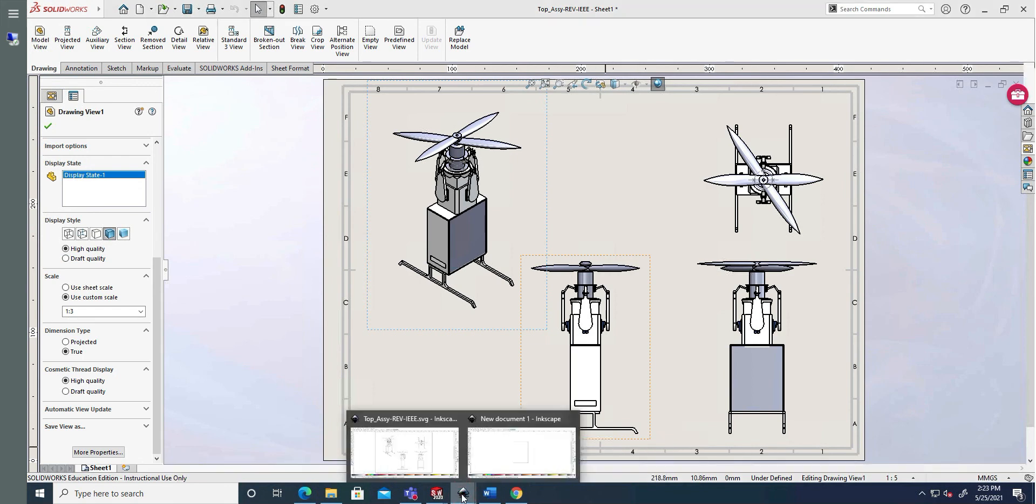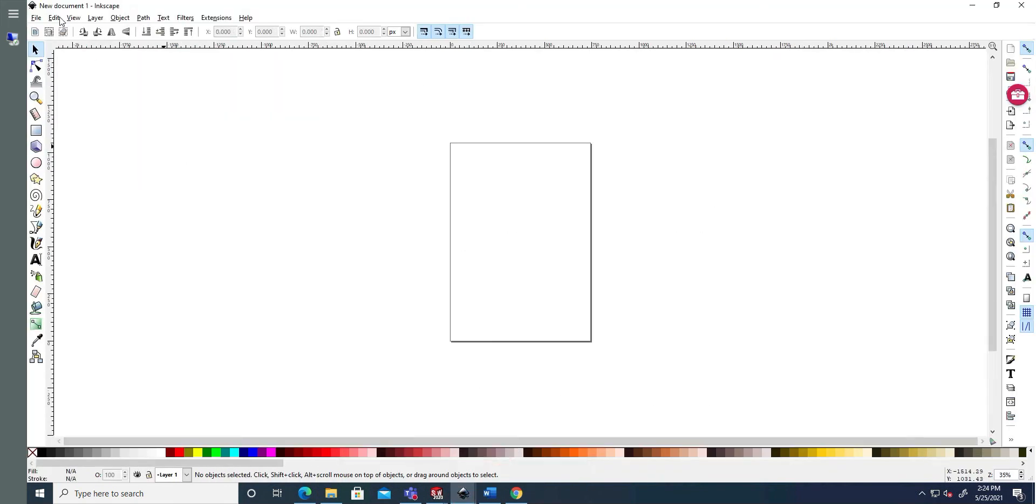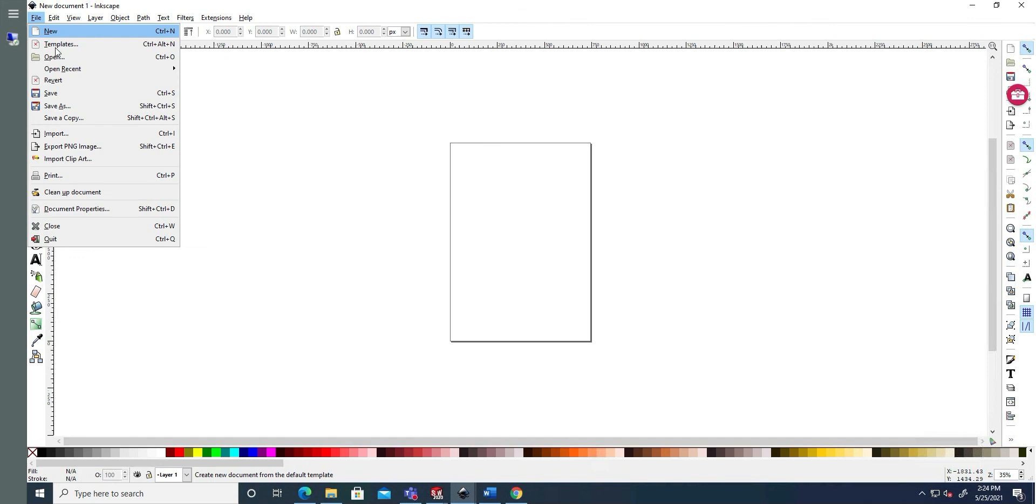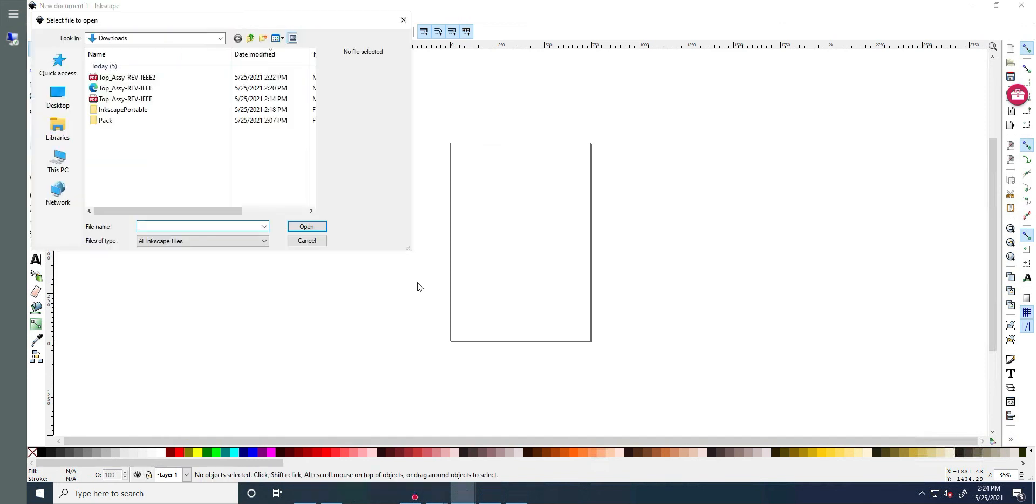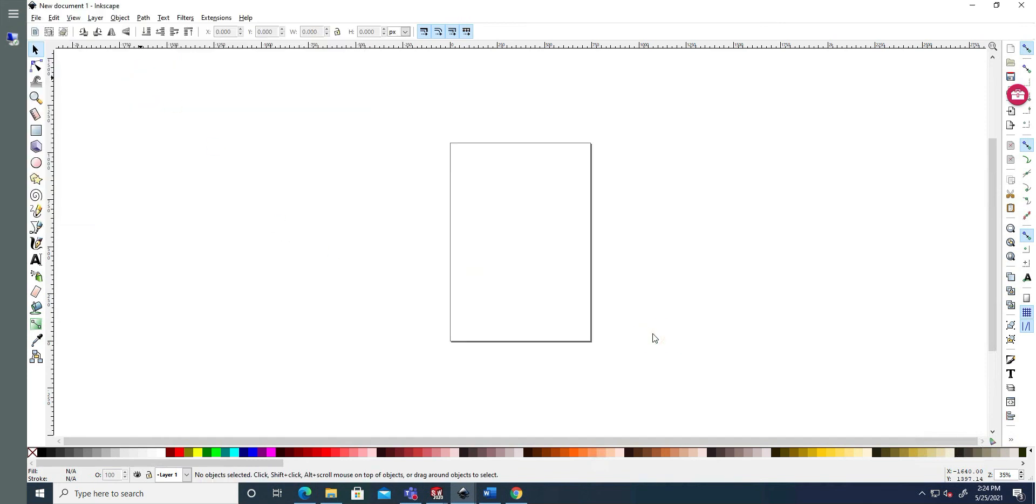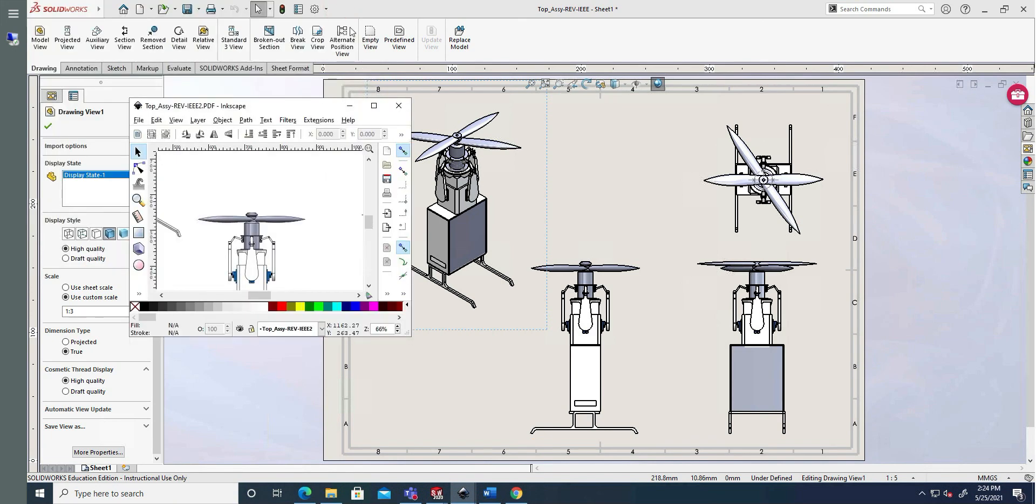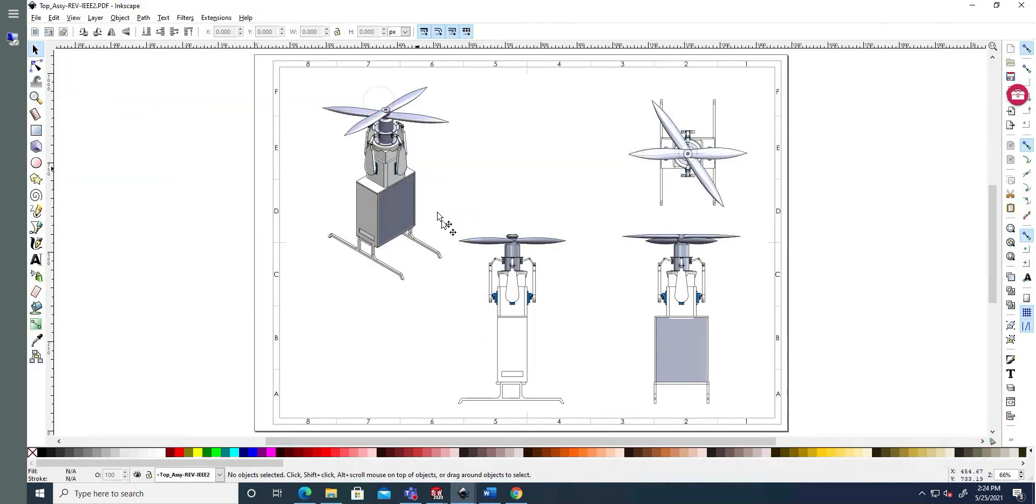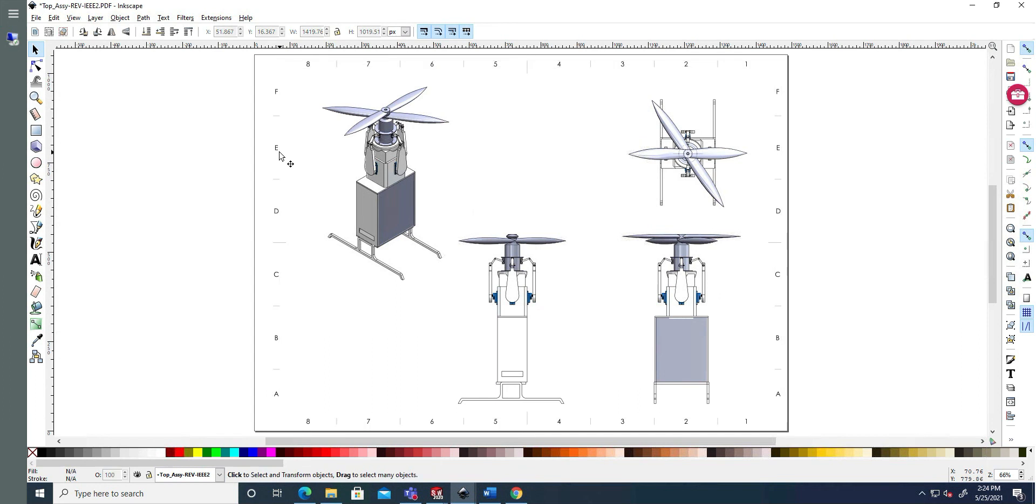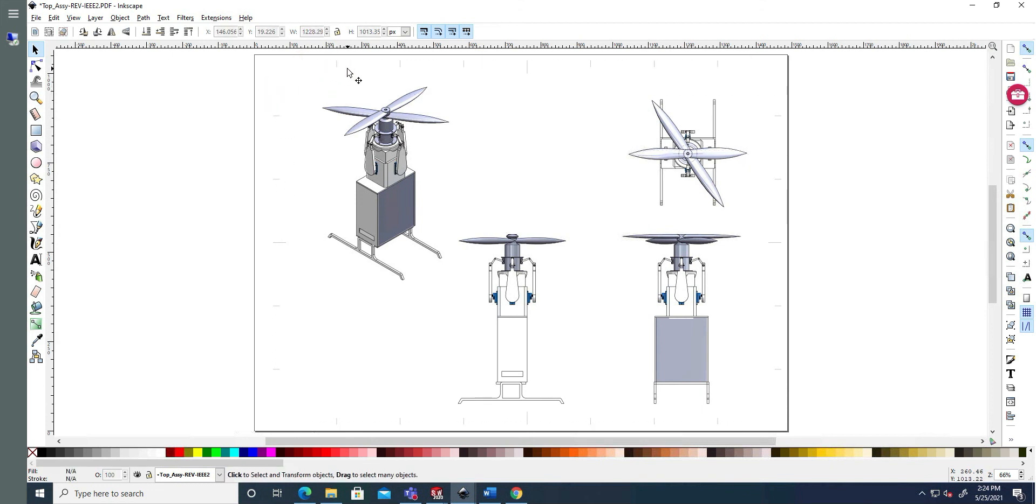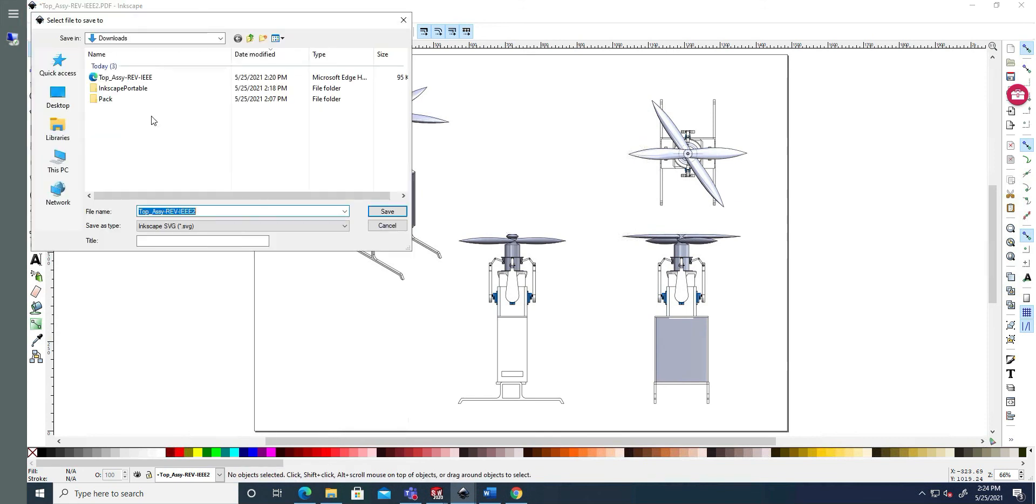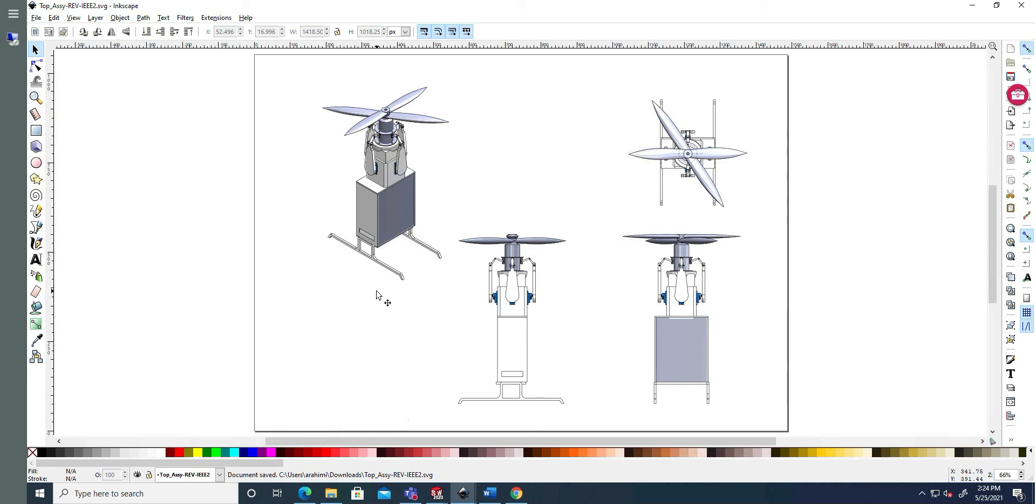Now we do the same thing to get the SVG file. So we go back to Inkscape. Open. This time we open IEEE 2. OK with default. And again, we're going to select whatever we don't need. And now say save as. And do number 2. SVG is safe.